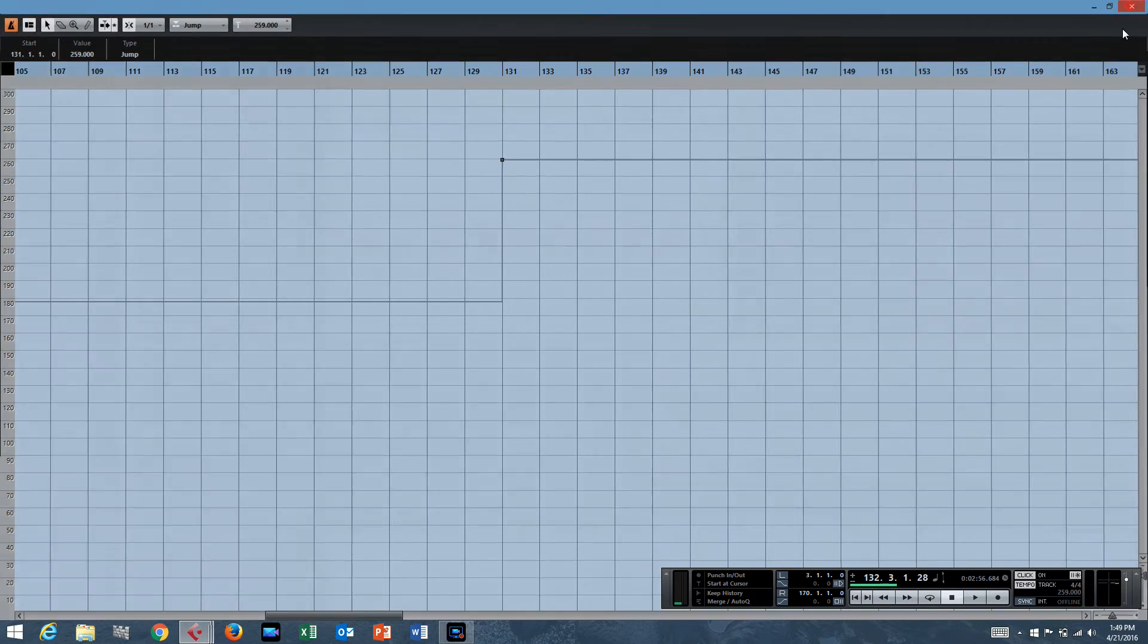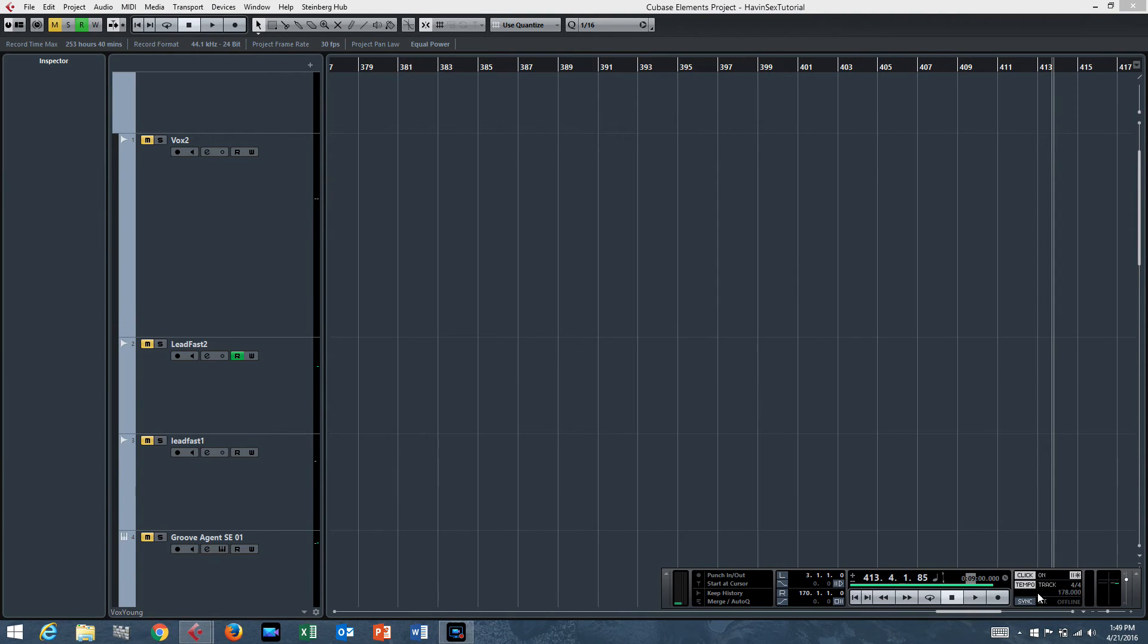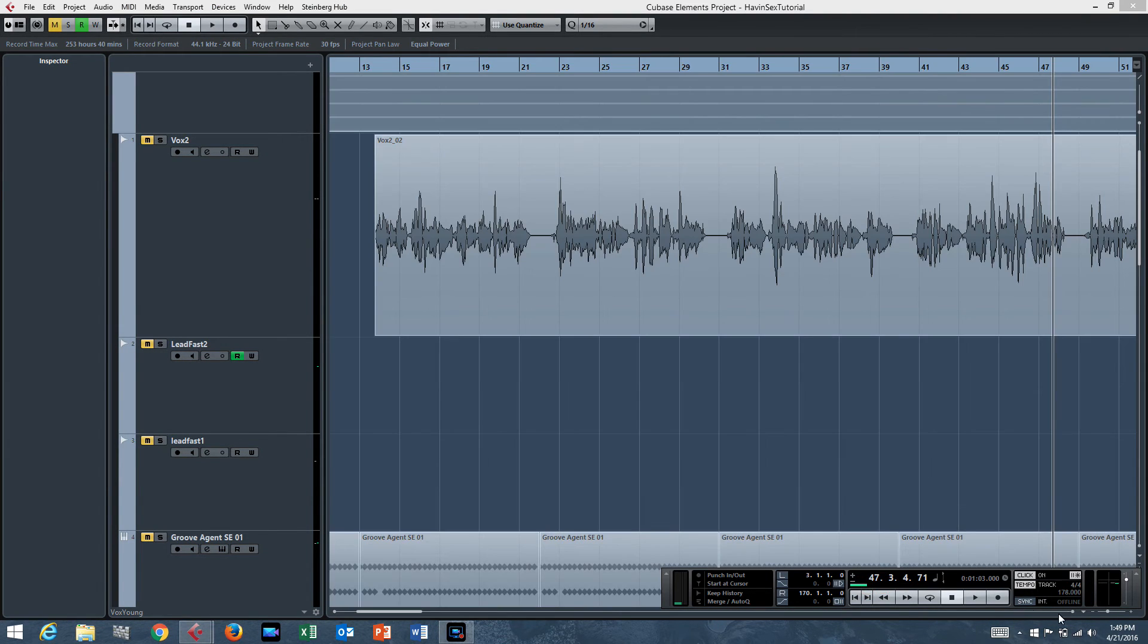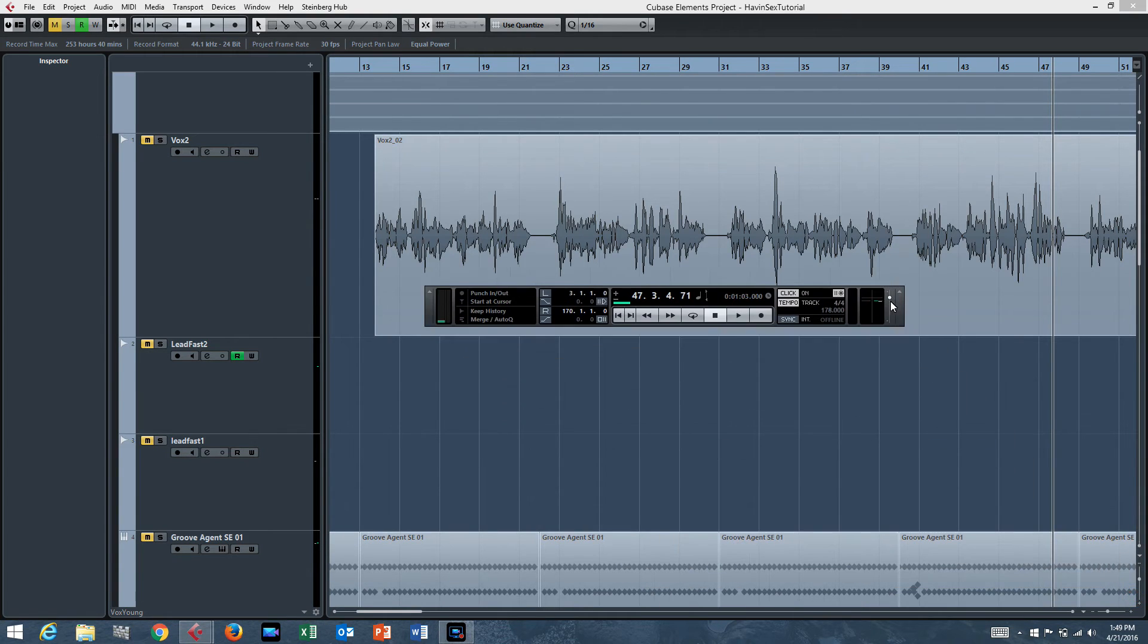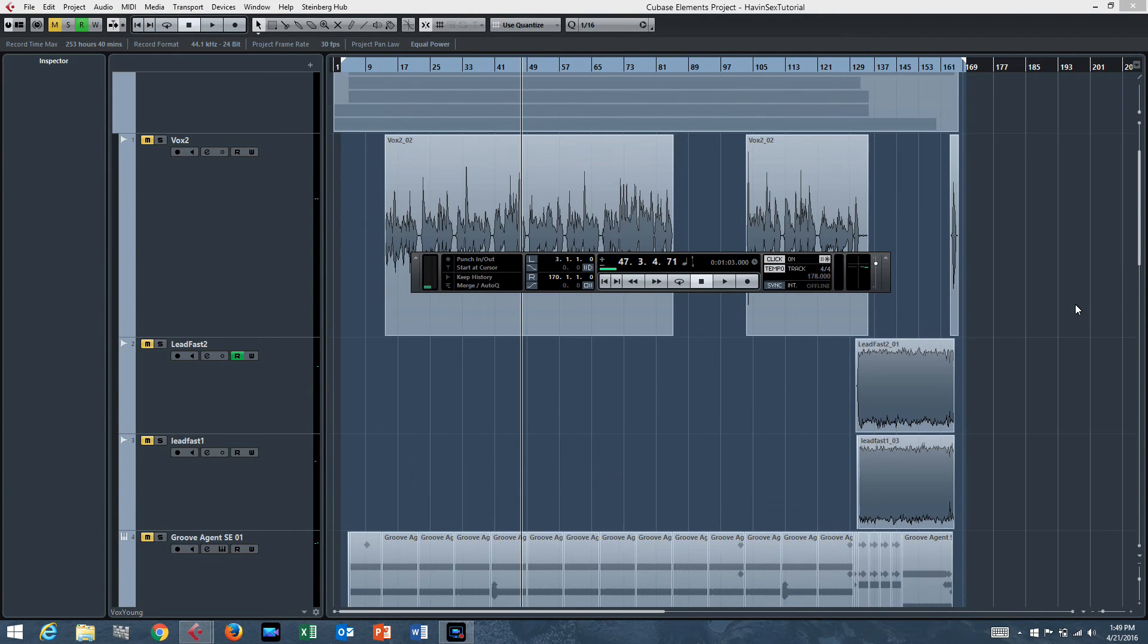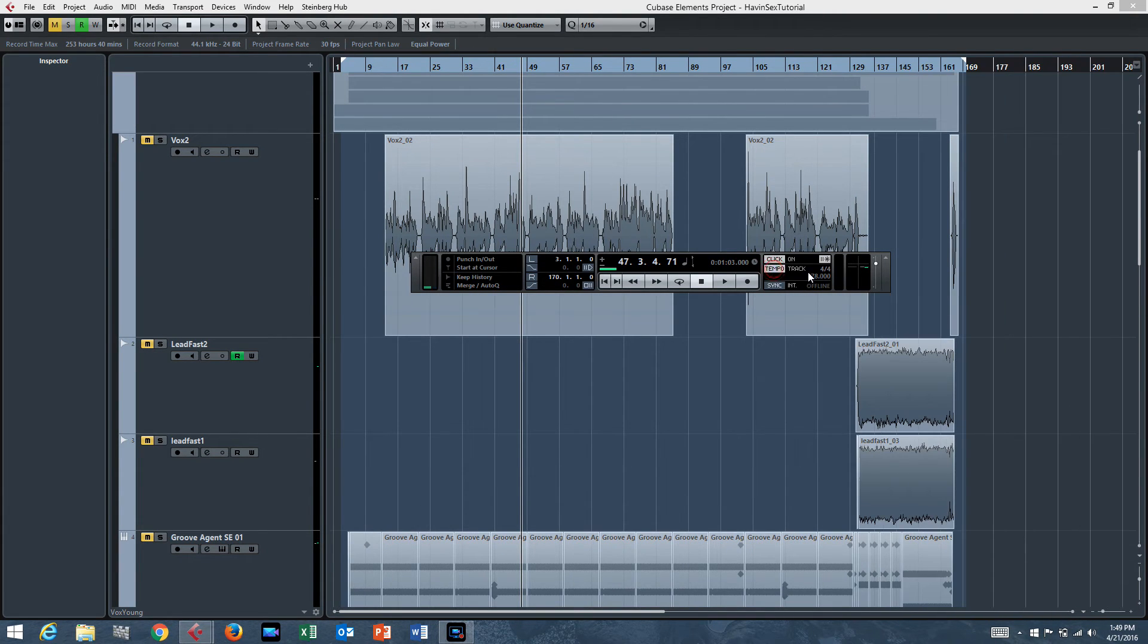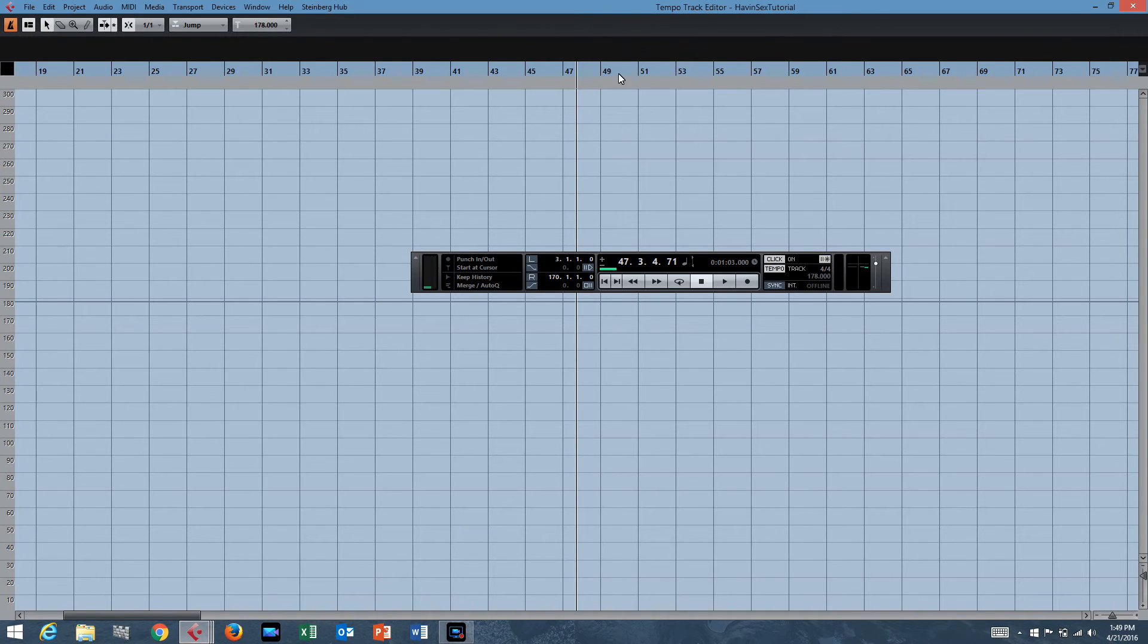And it's as easy as that. The only other thing you need to be aware of is here in your transport panel, this tempo. If it's fixed, it'll be fixed. If it's track, it'll be track. So make sure that it says tempo track, then you can hit Control T.